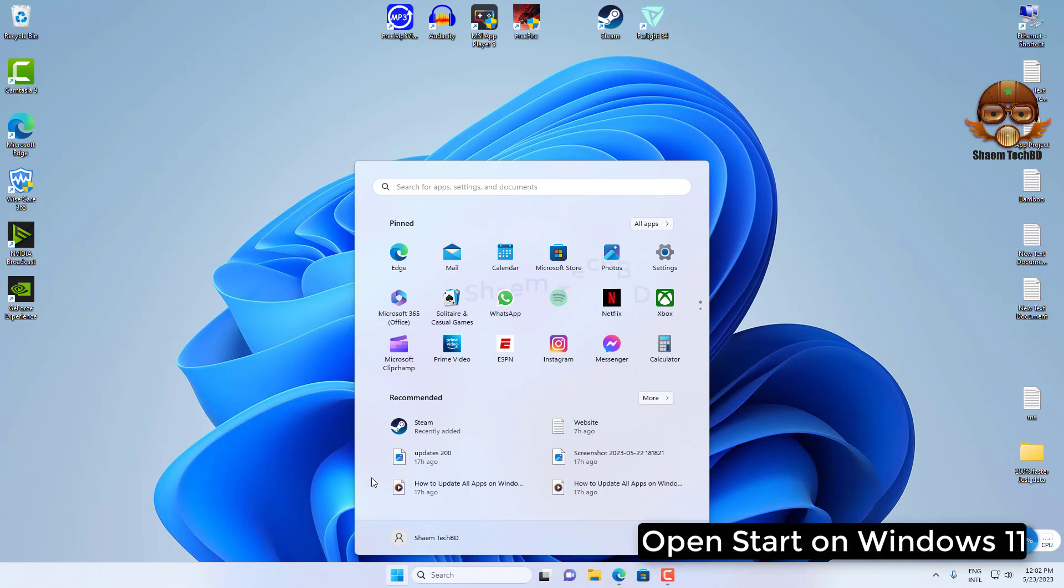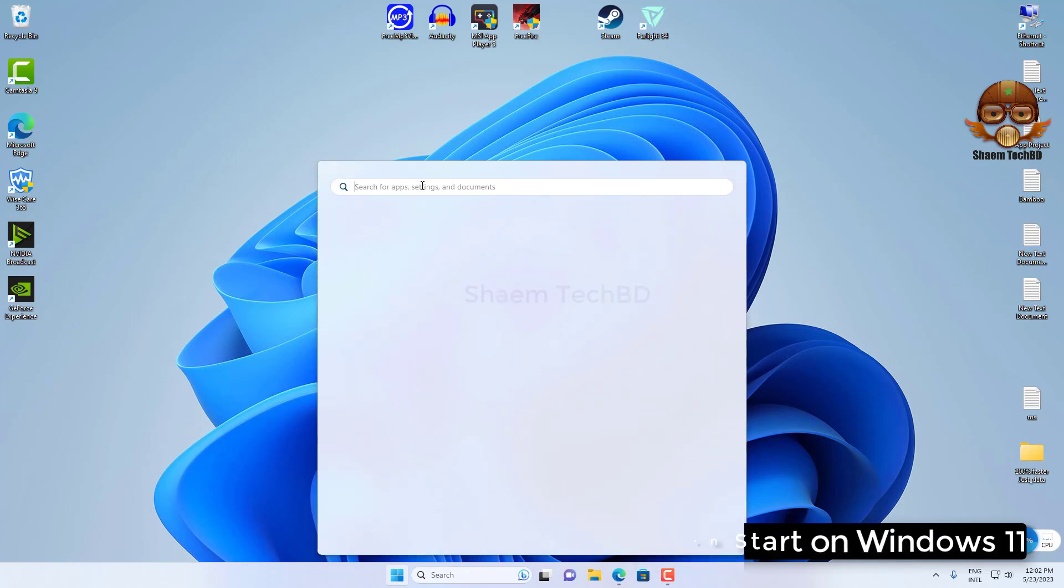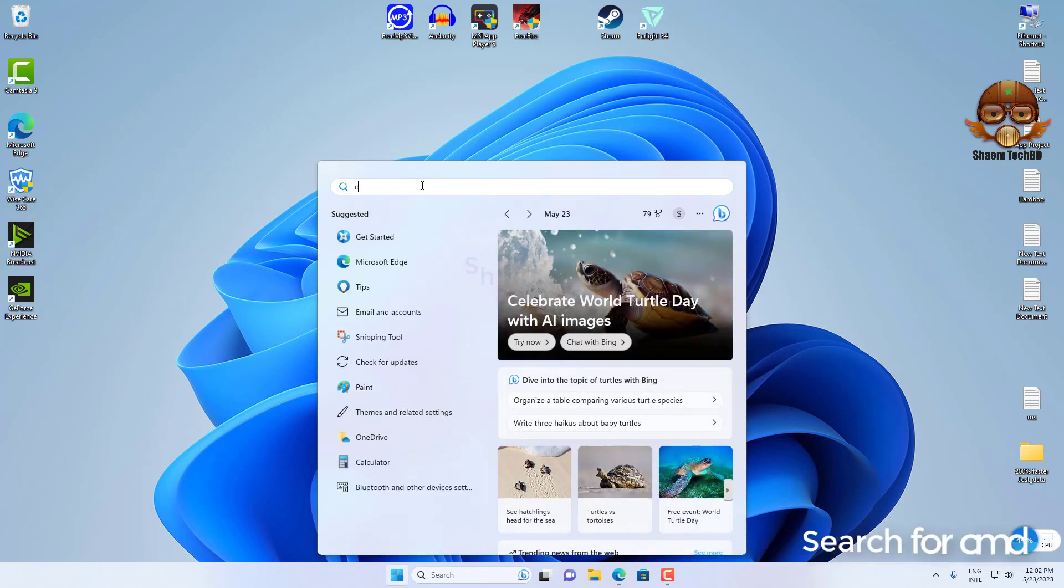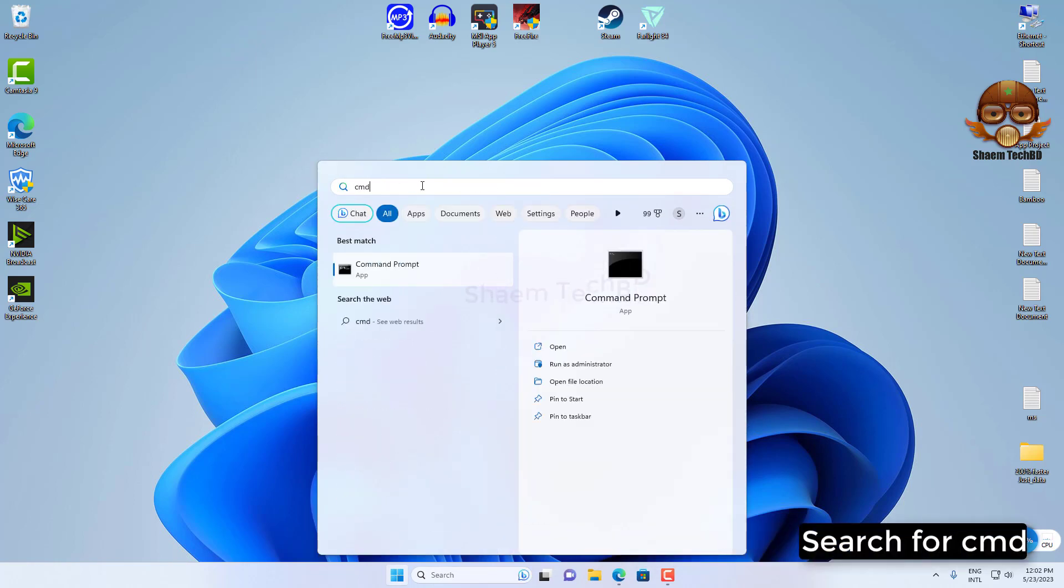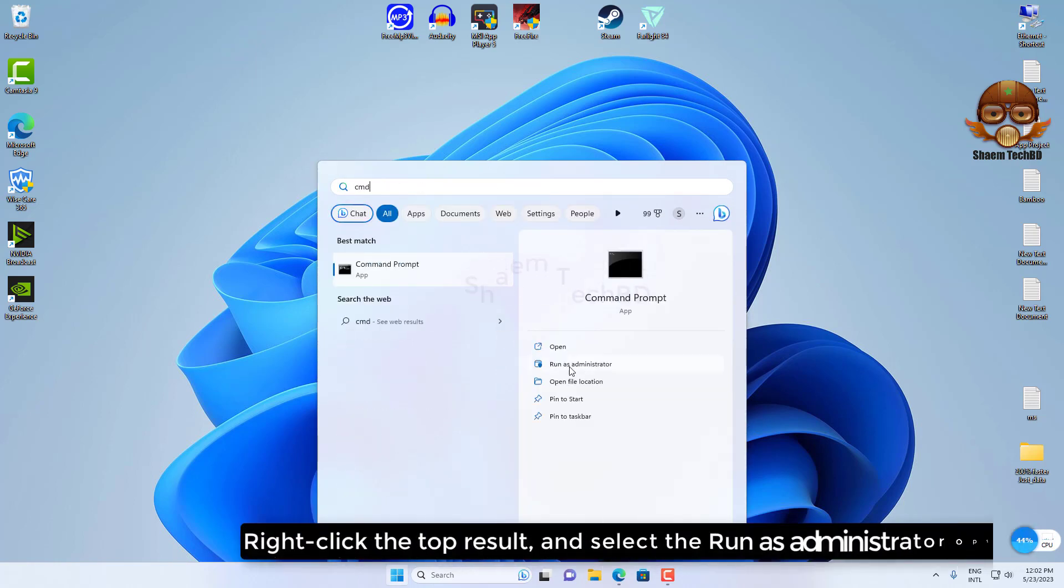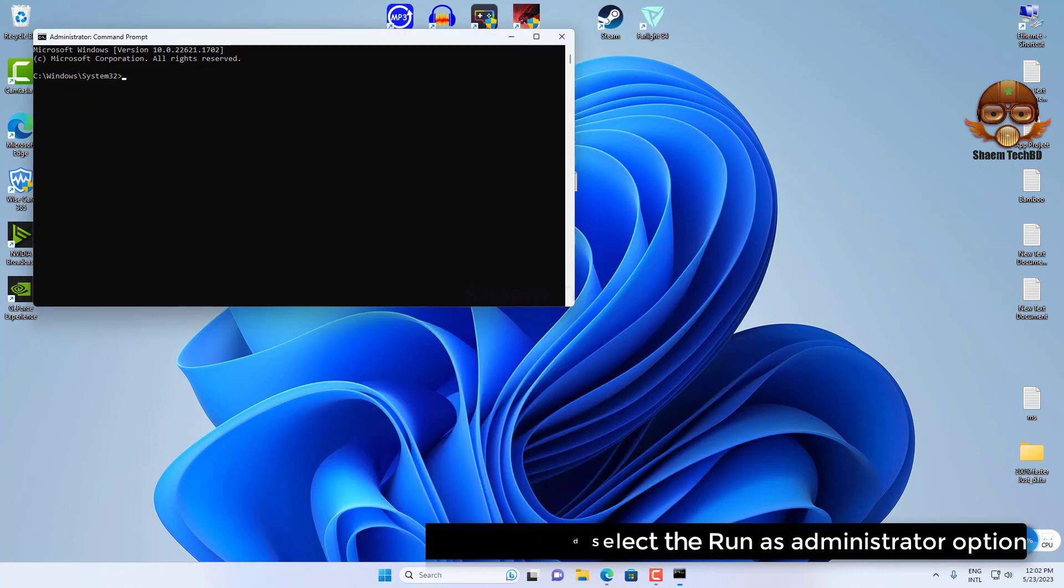Open start on Windows 11. Search for CMD. Right-click the top result and select the Run As Administrator option.